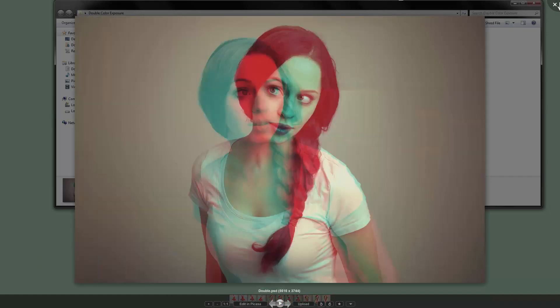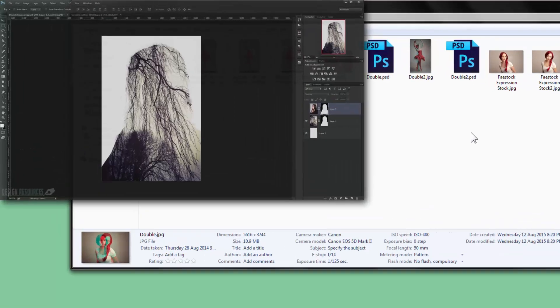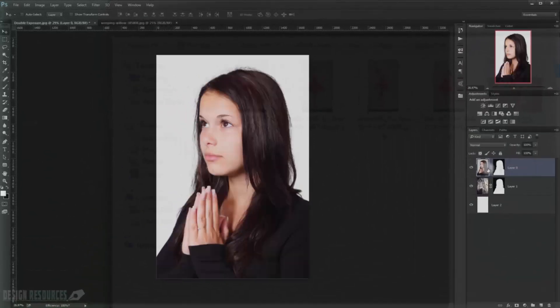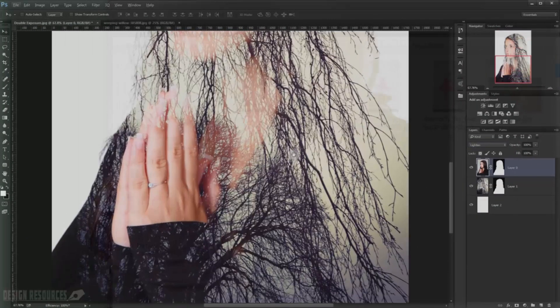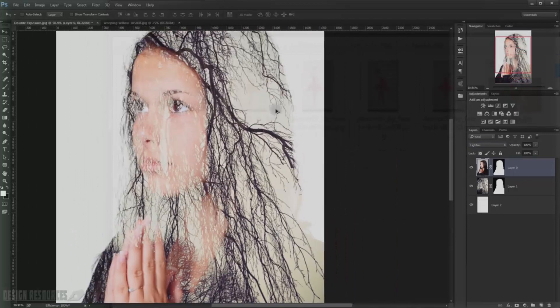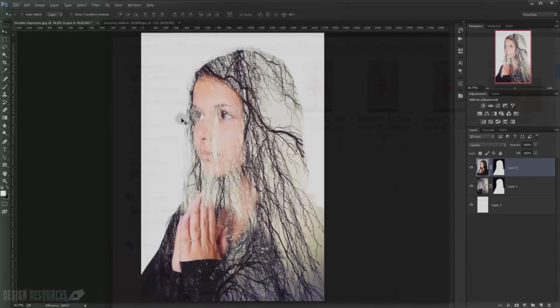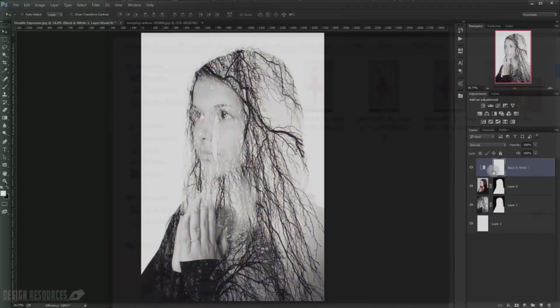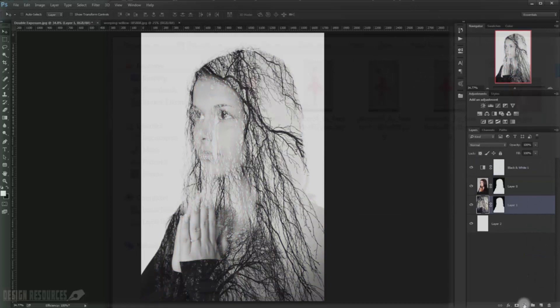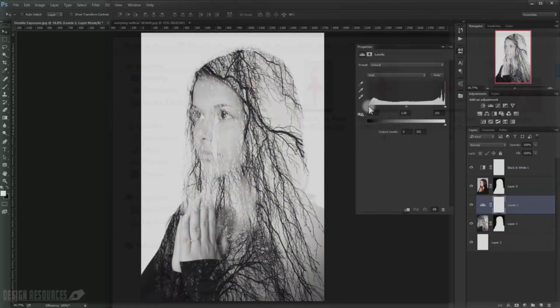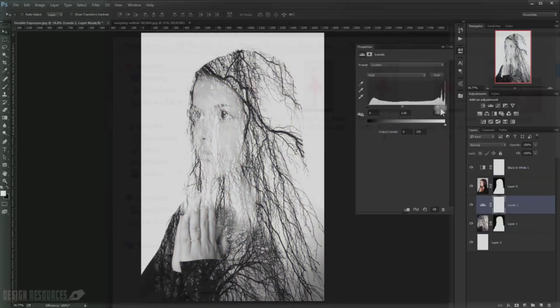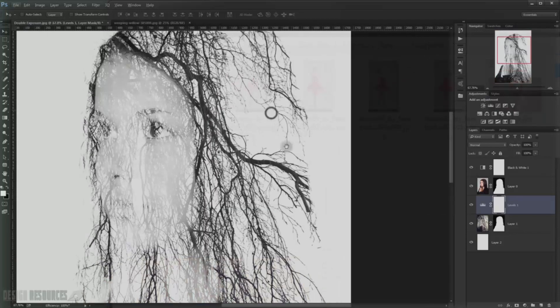And of course you are familiar with the regular double exposure effect, where you take two different images and try to expose them together. I already made a tutorial that you can see here. If you didn't see that or you didn't know about it, just click on it and you will see how to do that.